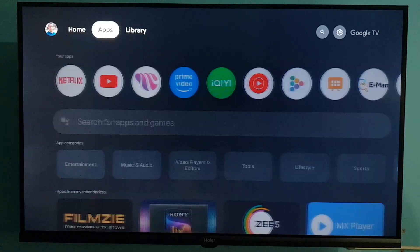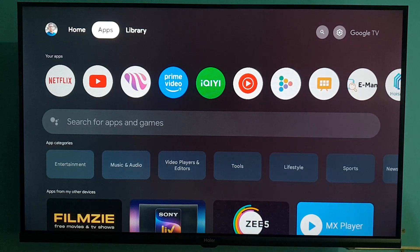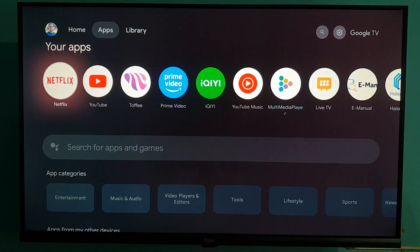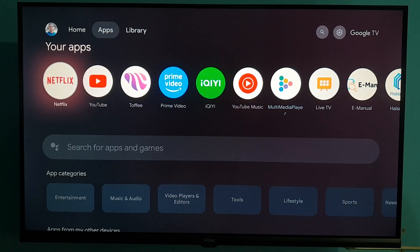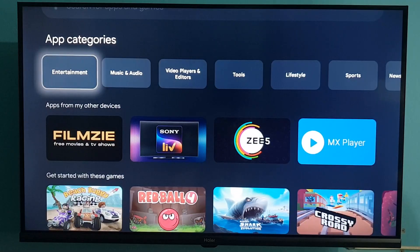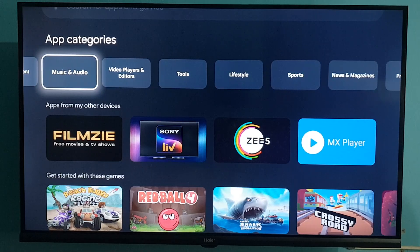Select Apps and scroll down. Here you can find all your downloaded apps. If you want to download or install more apps or games, scroll down — from here you can search for apps and games. If you scroll down again, you can find app categories including Entertainment, Music, and Audio.